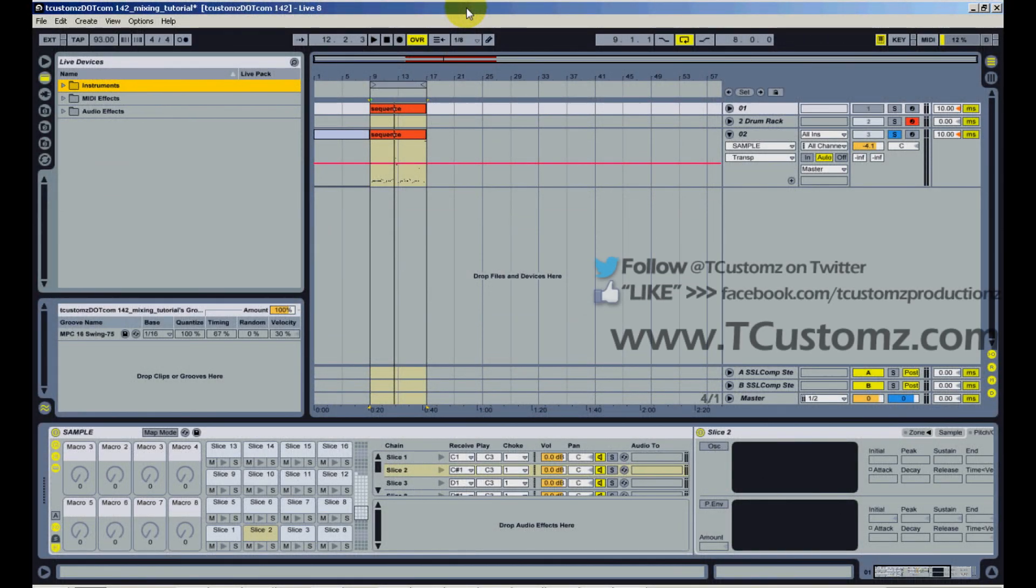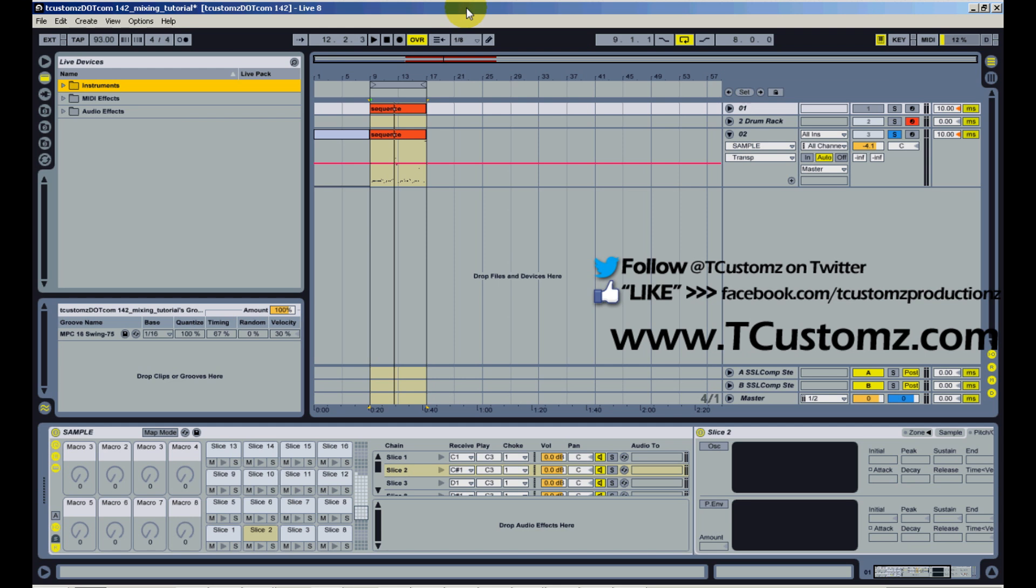What's up guys, it's music producer T Customs with tcustoms.com and lately I've been doing more beat making videos. Today I wanted to take some time out to delve into another Ableton Live tutorial like I've been doing before.